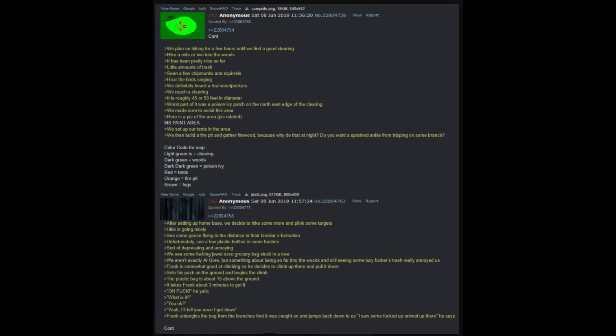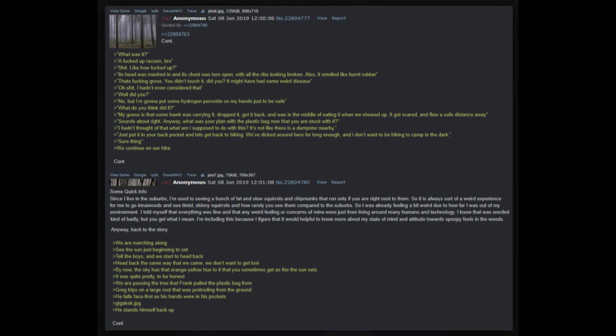After setting up home base, we decide to hike some more and plink some targets. Hike is going nicely, see some geese flying in the distance in their familiar V formation. Unfortunately see a few plastic bottles in some bushes - sort of depressing and annoying. We see some freaking jewel Costco grocery bag stuck in a tree. We aren't exactly Al Gore, but something about being so far into the woods and still seeing some lazy people's trash really annoyed us. Frank is somewhat good at climbing, so he decides to climb up there and pull it down. Sets his pack on the ground and begins the climb. The plastic bag is about 15 feet above the ground, it takes Frank about three minutes to get it. Oh crap, he yells. What is it, you okay? Yeah, I'll tell you once I get down.